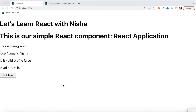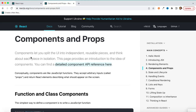Let's first understand what a component is and how it has changed the way web development is done these days. The React.js official website says that components let you split the UI into independent, reusable pieces and think about each piece in isolation — and that is a component.